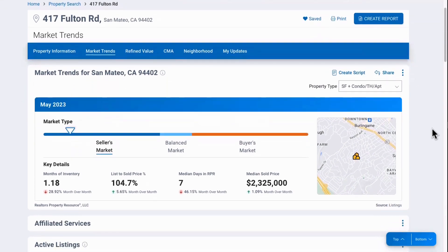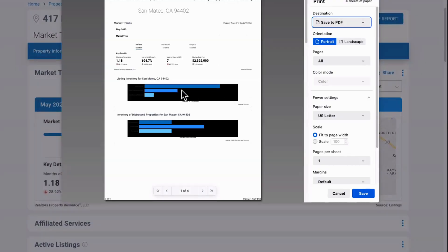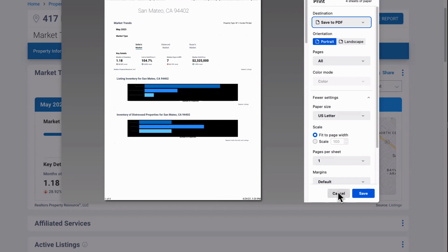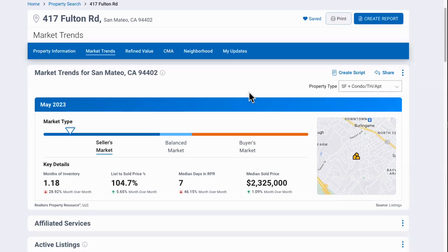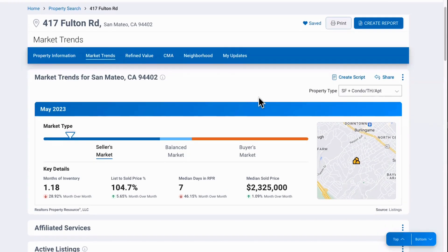Scrolling back up to the top, you'll see a print option. With the print option, if you want a quick print of one or two of these charts — whatever you have expanded — you can print those charts or save to a PDF. Maybe there's a chart you'd love to show at an open house or insert into your listing presentation package. Any charts you collapse won't be printed, so you can control what you show.